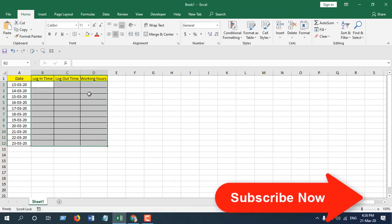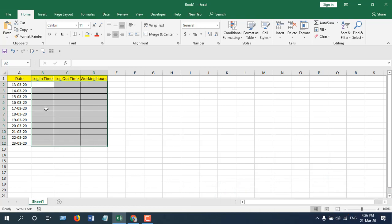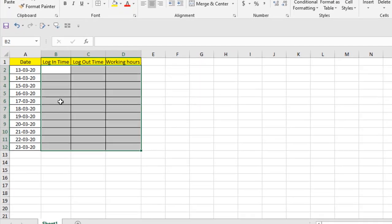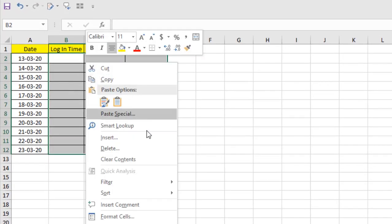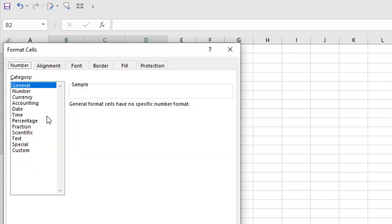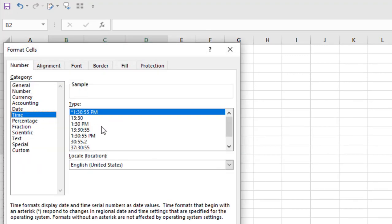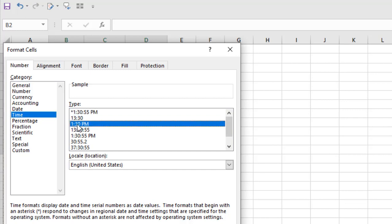So to do that, select the data range where you are going to enter time, right click here, and click on Format Cells. Now click on Time and you can change the format according to your needs. I am going to use this one with AM and PM option, hour and minute.